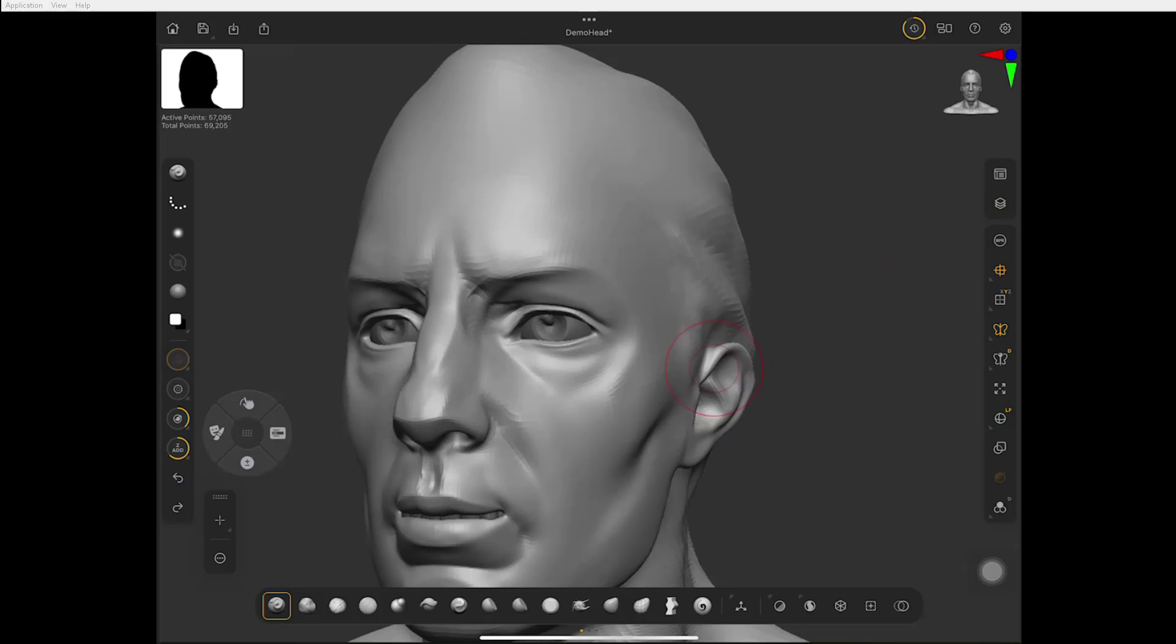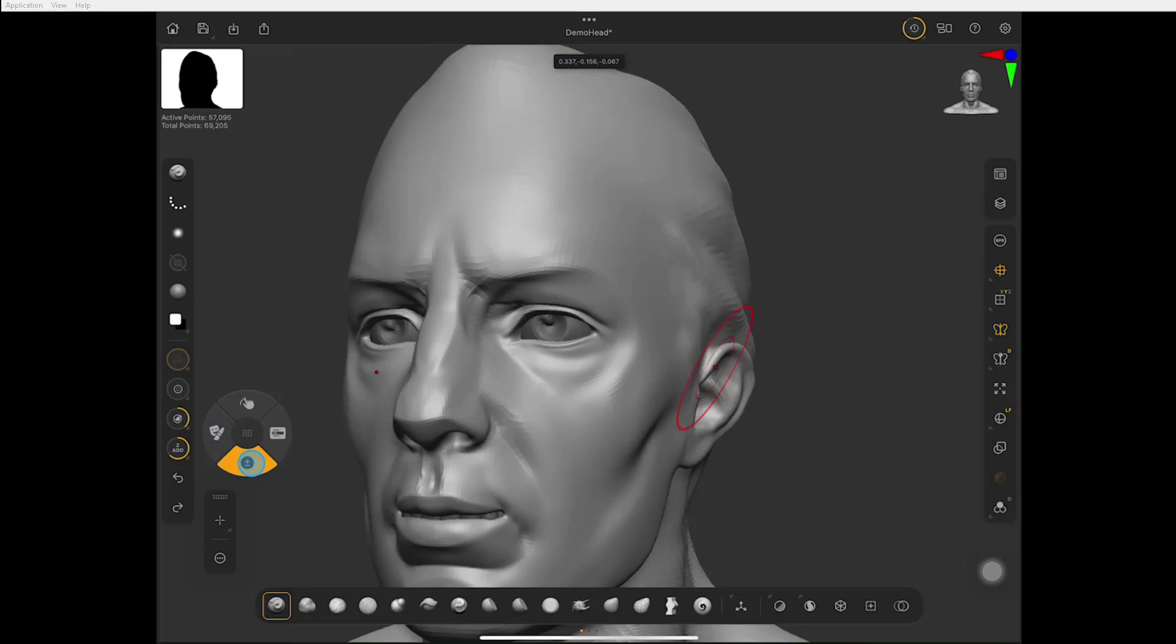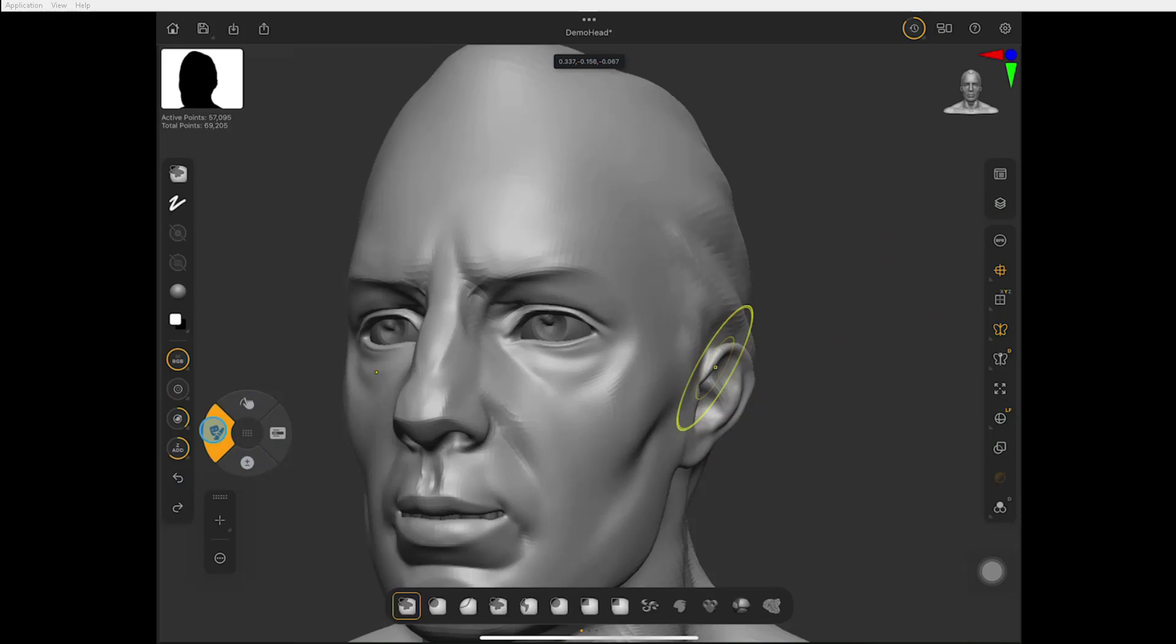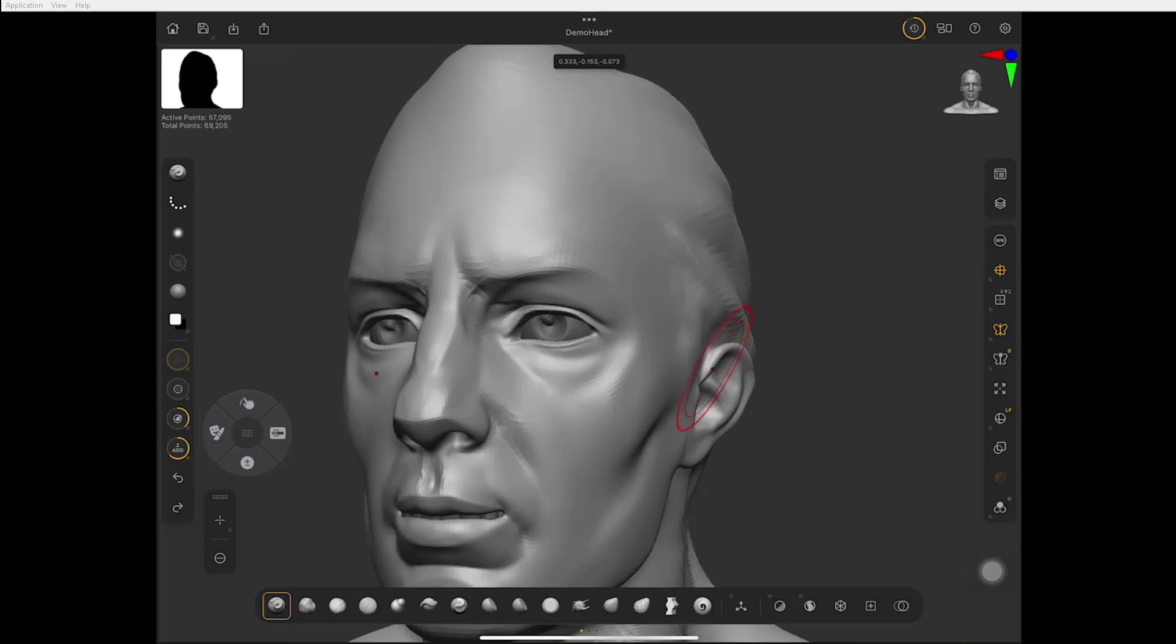So again, really cool. Shift, Control, Alt. You'll also notice that if I press Control, it switches on the bottom to my masking. Here it switches to my different smoothing tools. So again, really cool.